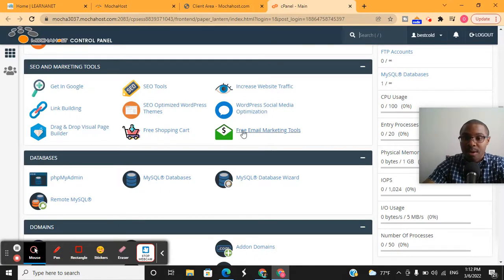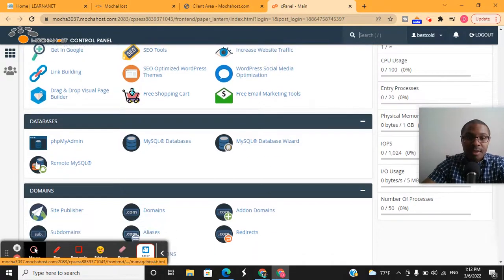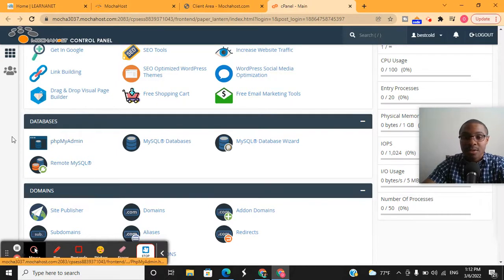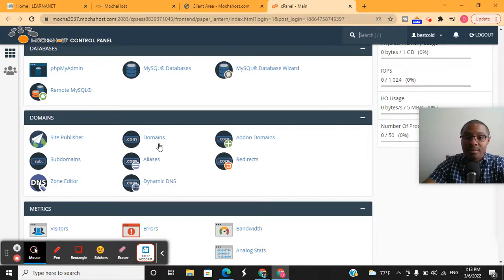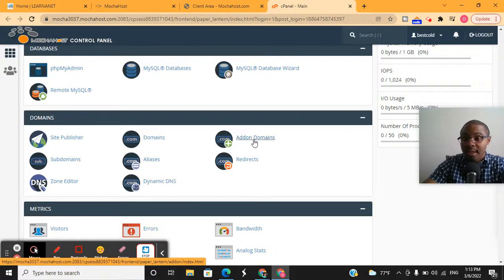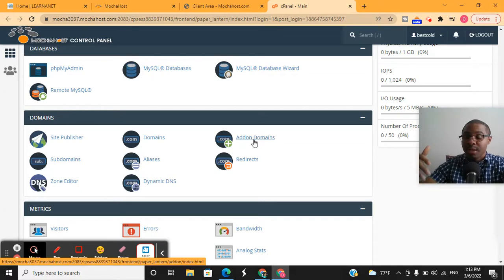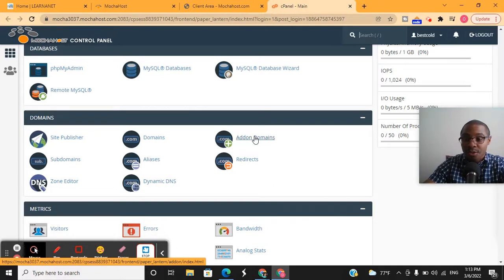Under databases, you can have access to your databases and gain access to them remotely. Under the domains section — a really important area — you can see how many domains you have with Mochahost under your account. You can add on a domain, so if you buy a domain at Namecheap or have one registered with another domain registrar, you can add it on right here using this tab and associate it with your account.